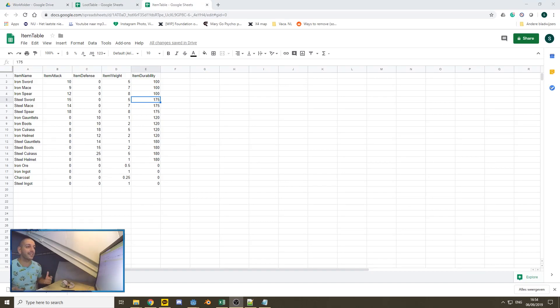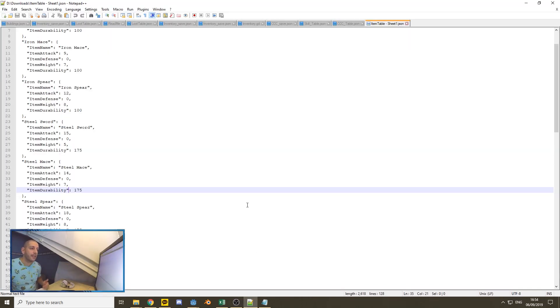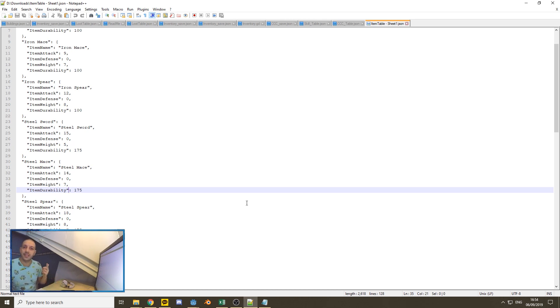Do you want to know how to get your files from spreadsheet straight into JSON and then ready for Godot import? Then stay tuned, that's what we're going to be doing today.